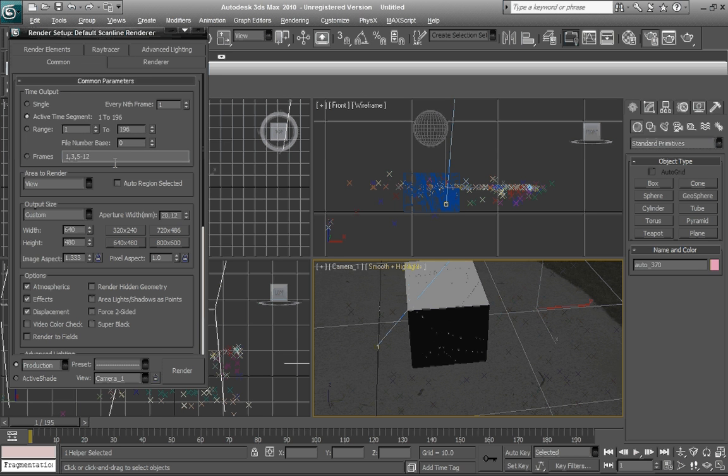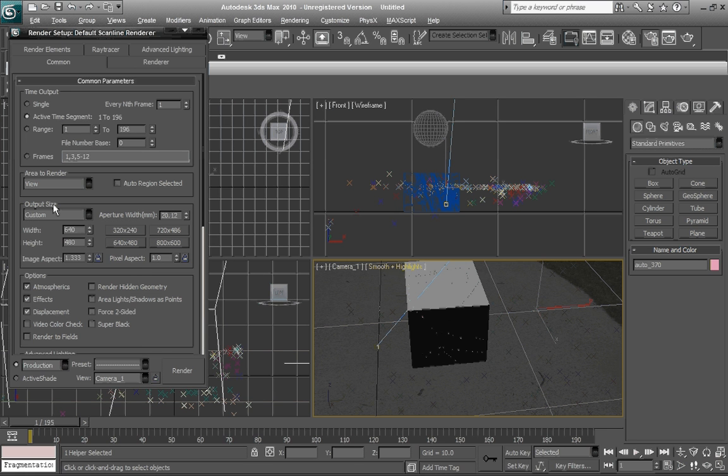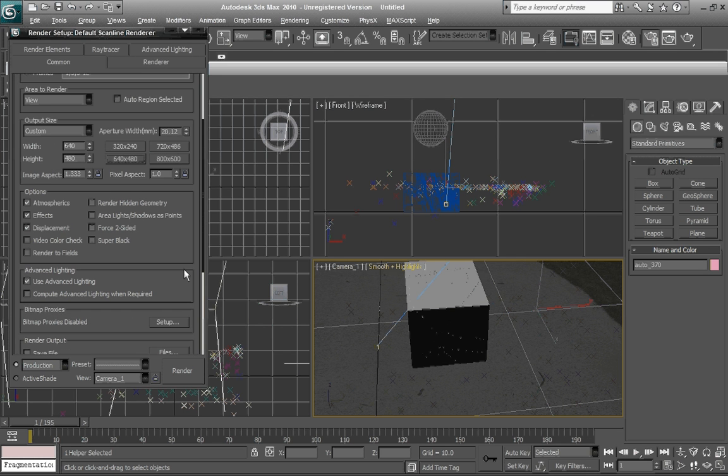And usually you set it to HDTV, but we're just going to set it to custom for now since it's very basic. And I'm going to set it to 640 by 480, so I'm going to just really small.